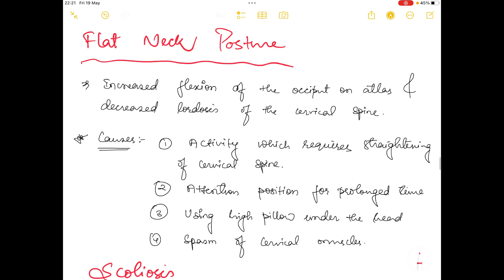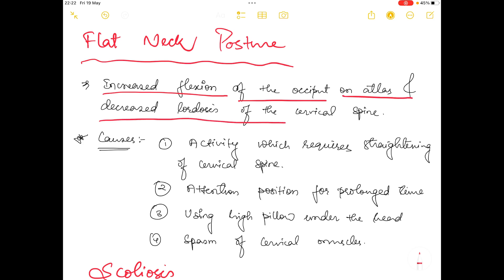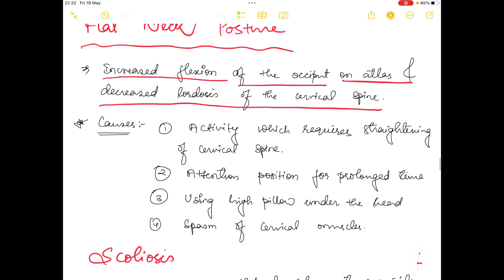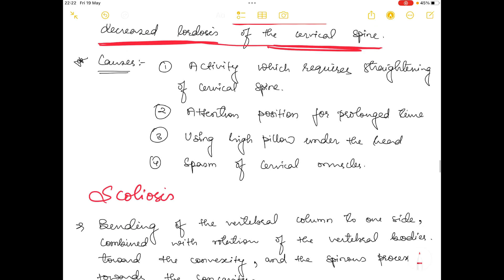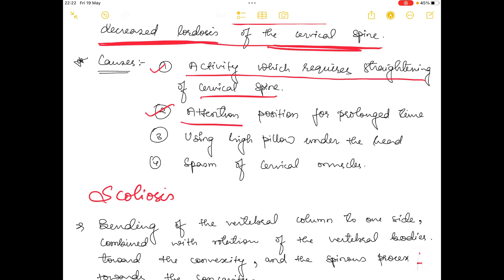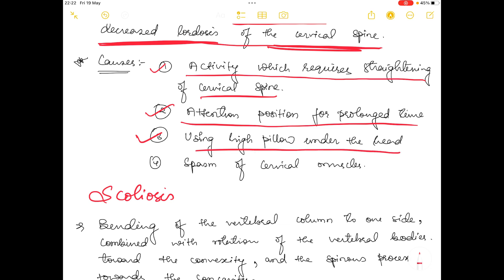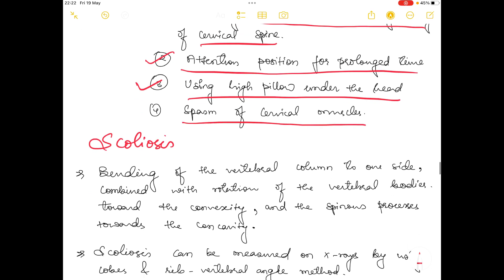The next posture is flat neck posture, characterized by increased flexion of the occiput on atlas and decreased lordosis of the cervical spine. Causes include activities requiring straightening of the cervical spine, maintaining an attention position for prolonged periods, using a high pillow under the head, and spasm in the cervical muscles.